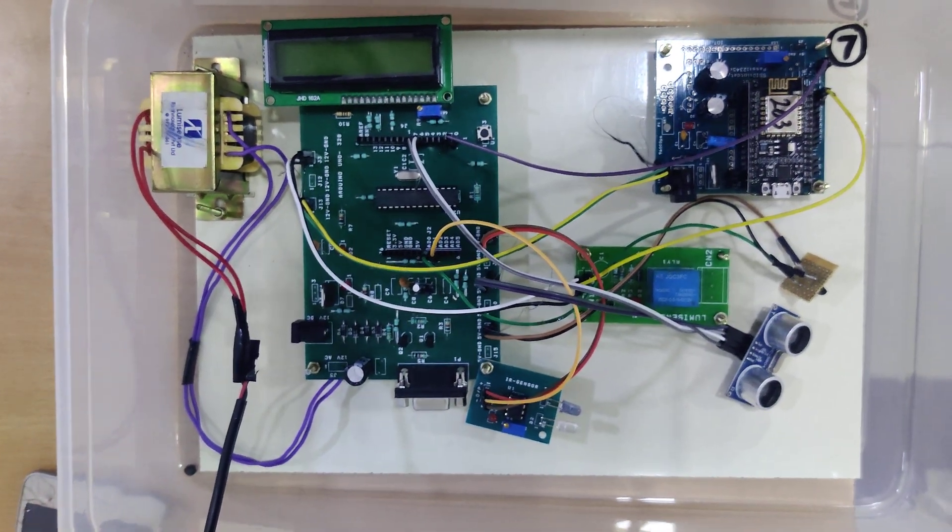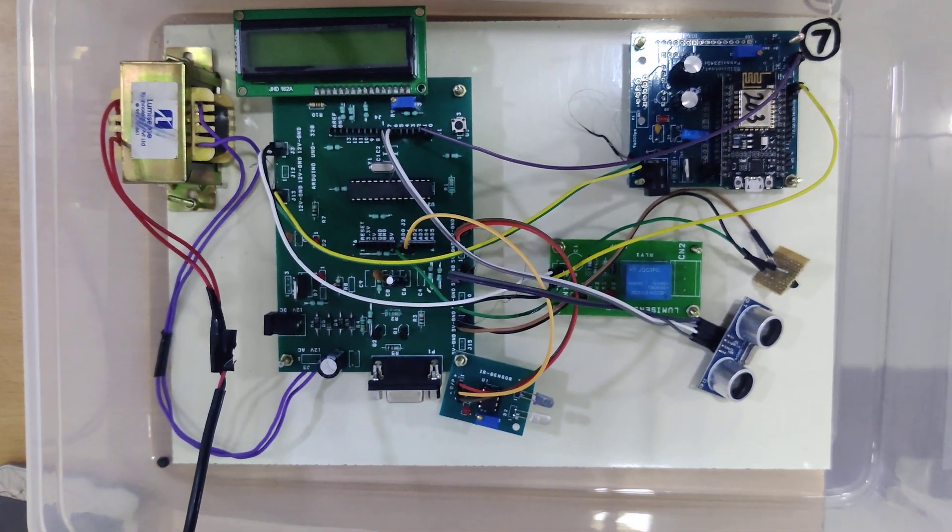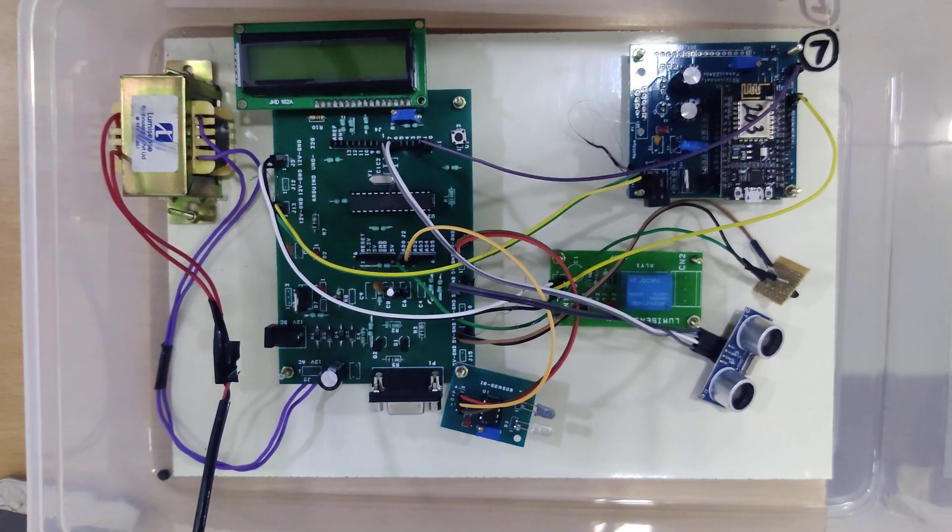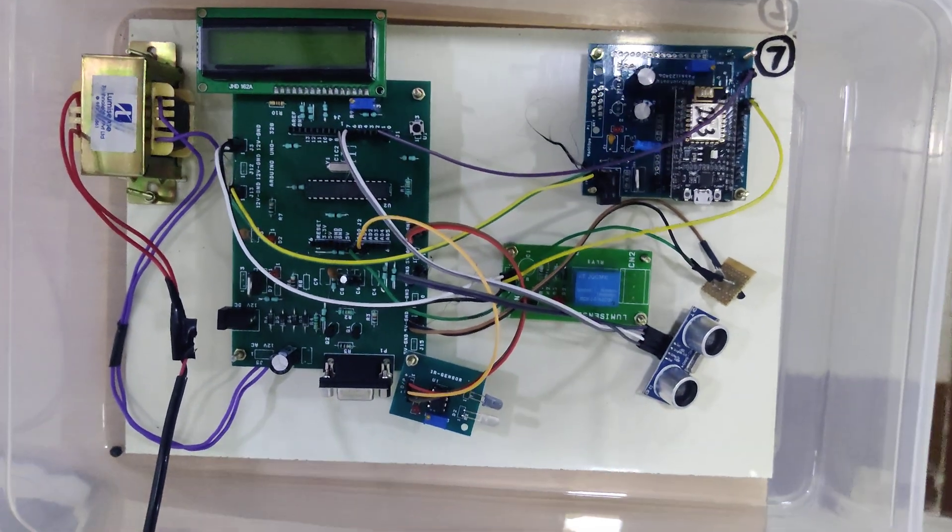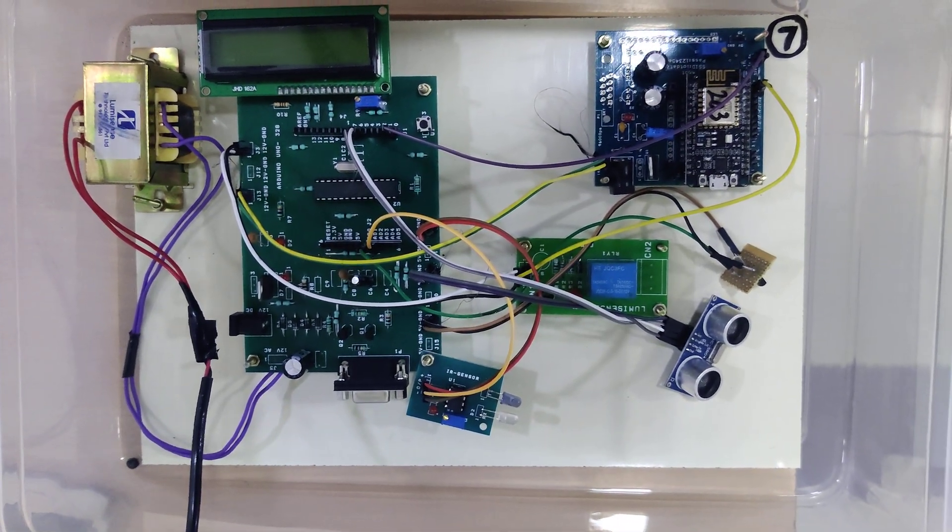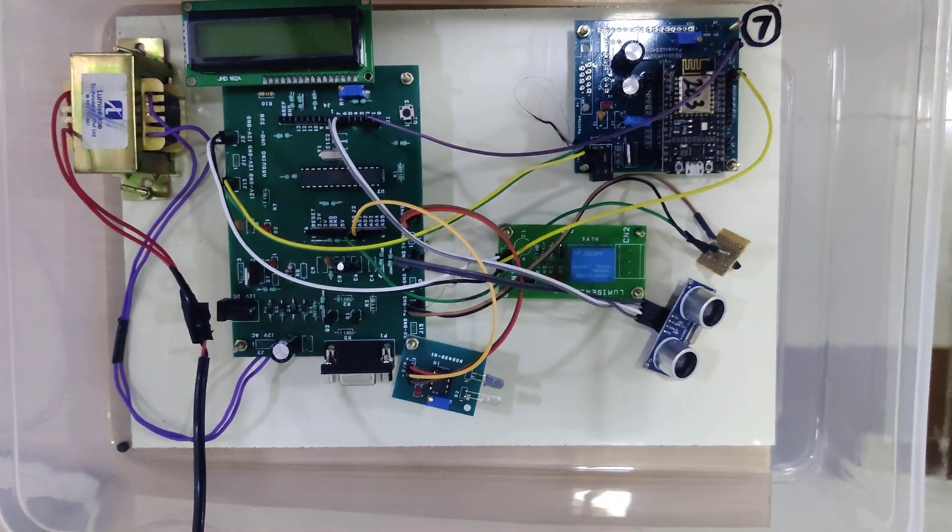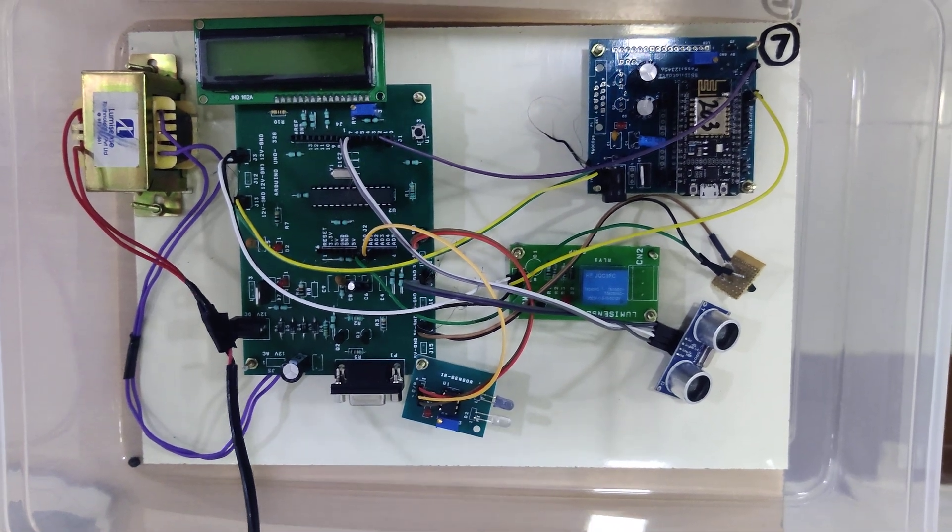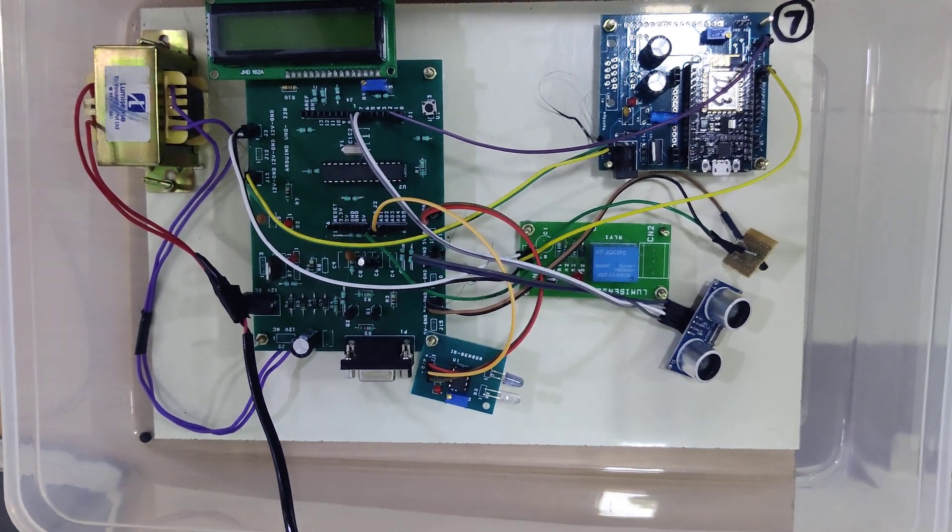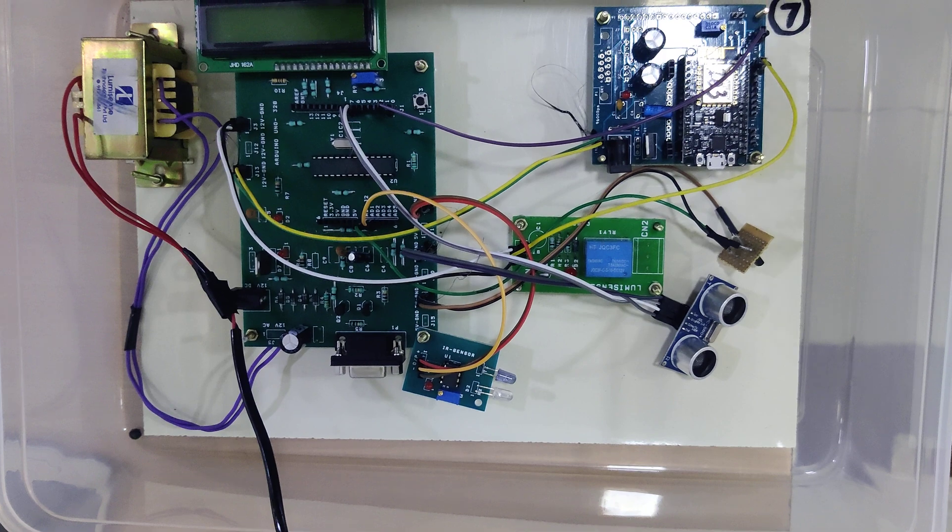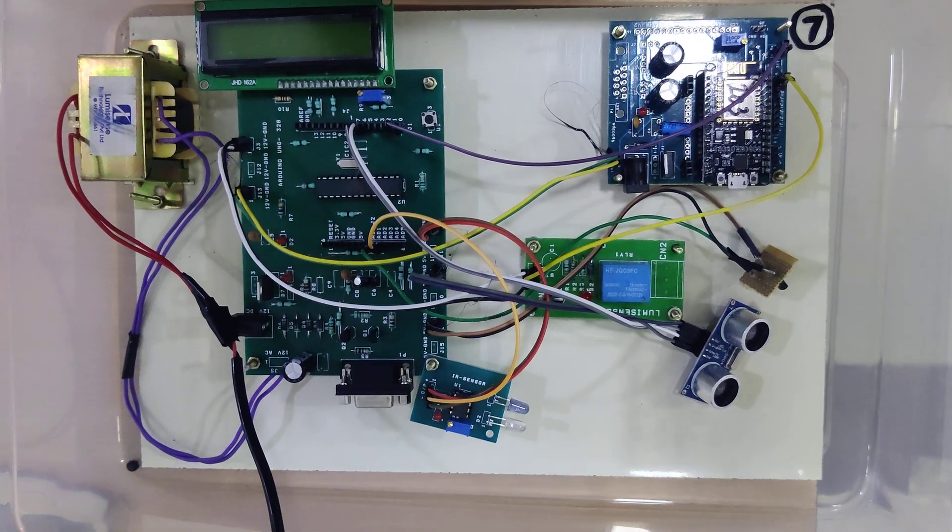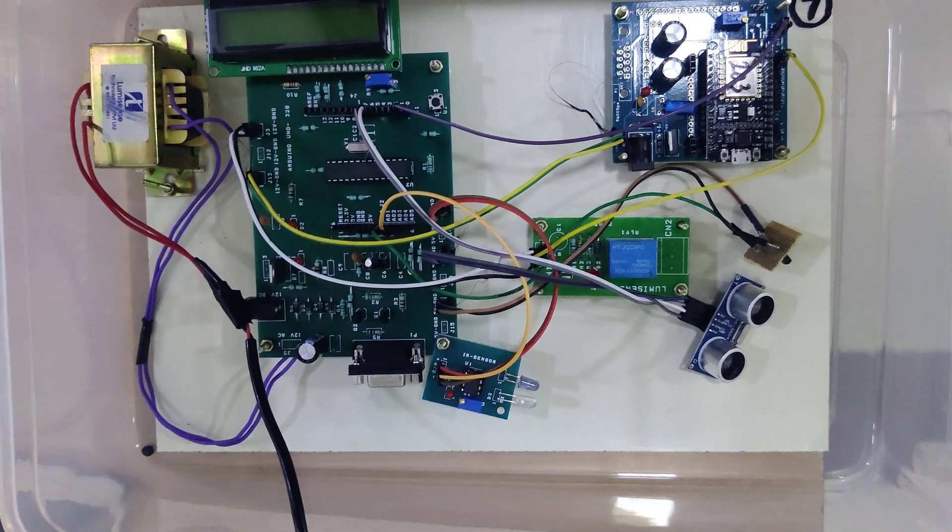Hi guys, so today we are going to see industrial machine monitoring system. In recent times, to monitor industry machines we need a person that will monitor the machine temperature, RPM speed, and oil level for that machine.